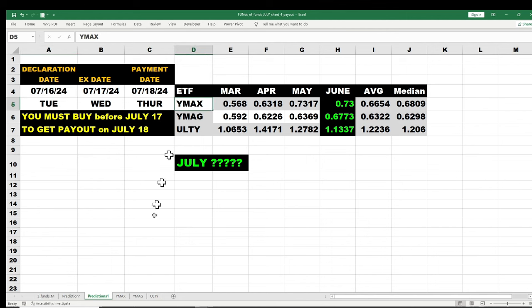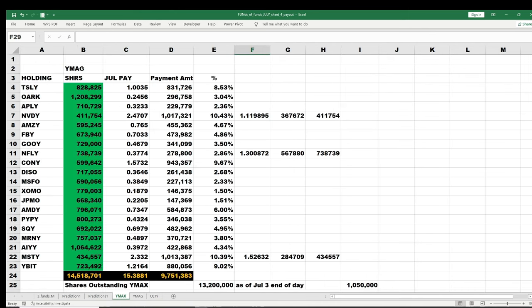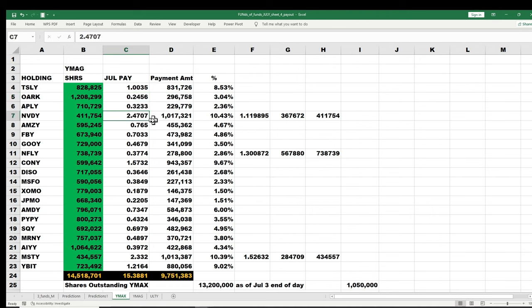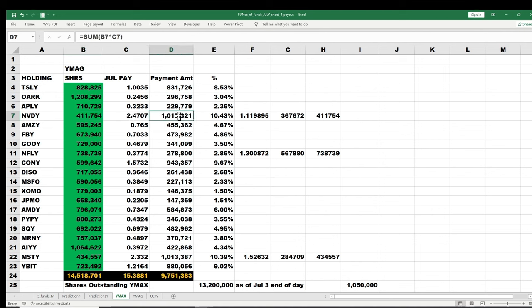They're going to declare in the morning on the 16th prior to market open, so they will take into account how many shares there were on the 15th and that's how much they'll pay. The only guesstimate work left is that one day. Let's take the previous payment, let's take YMAX and let me show you my work. We come in here with YMAX and we have a situation where you have all of the funds, how many shares, and then we know for instance that Tesla was paid a dollar, ORC was paid 2456, NVIDIA all 24707.